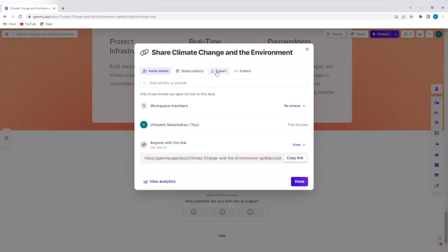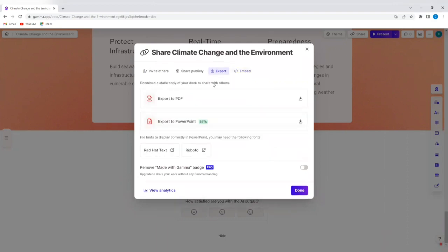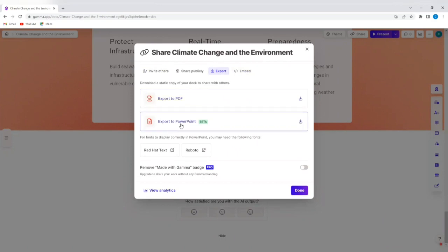I can share this publicly. I can export this. I can also embed this. I can get the embed code here. If I copy this code, I can embed this presentation anywhere. I can export to PDF. I can also export to PowerPoint.